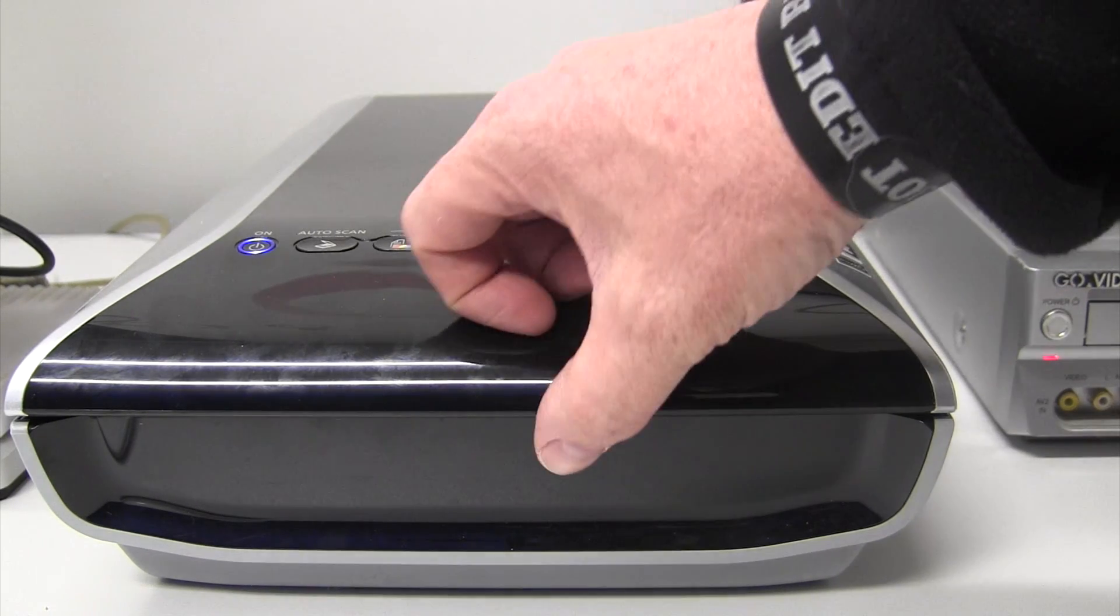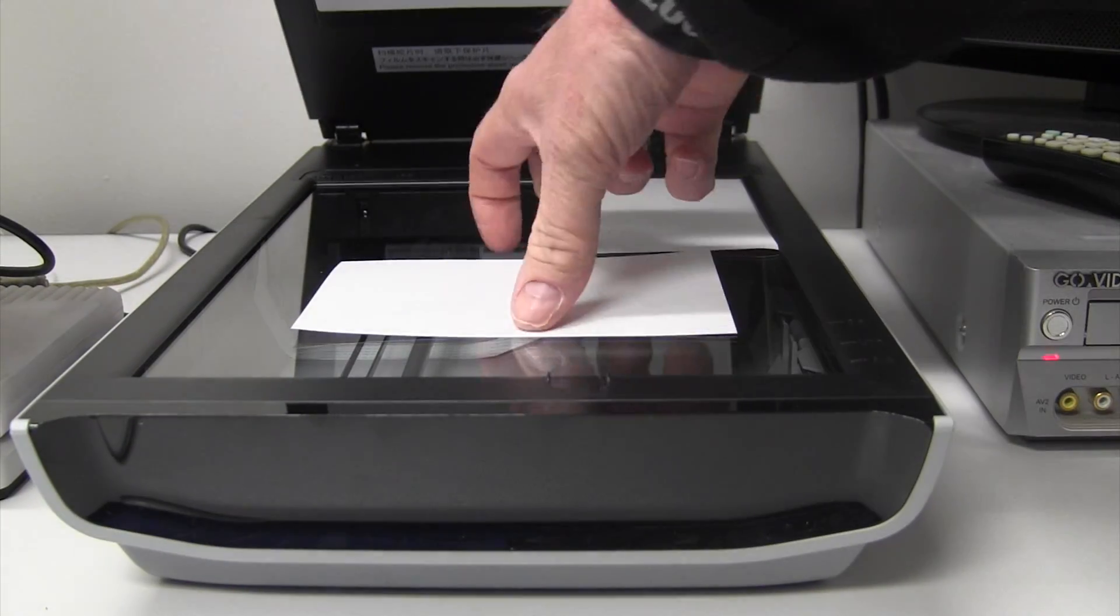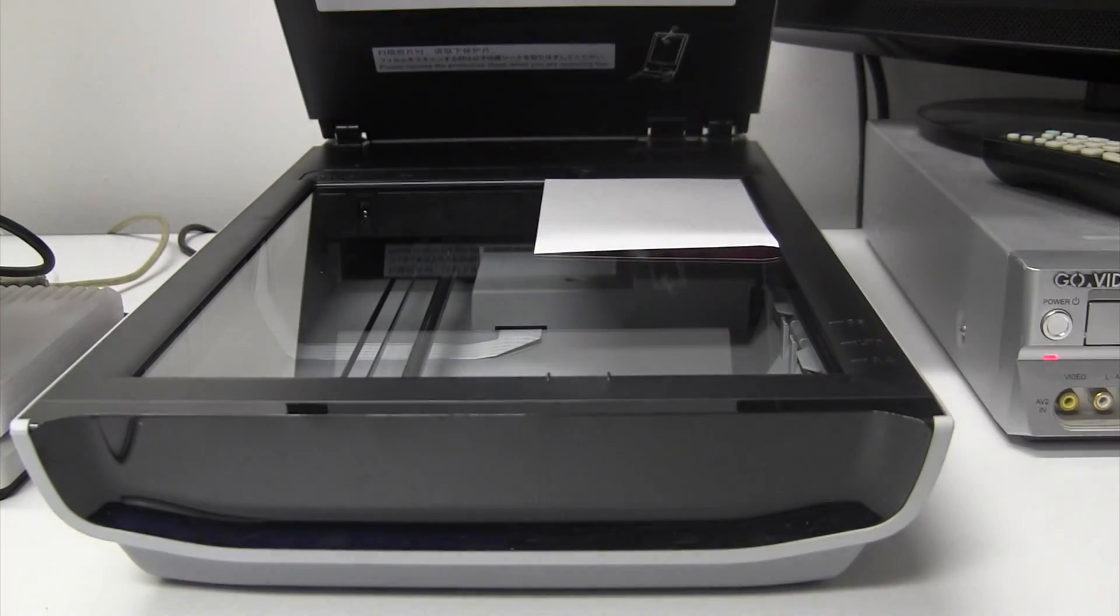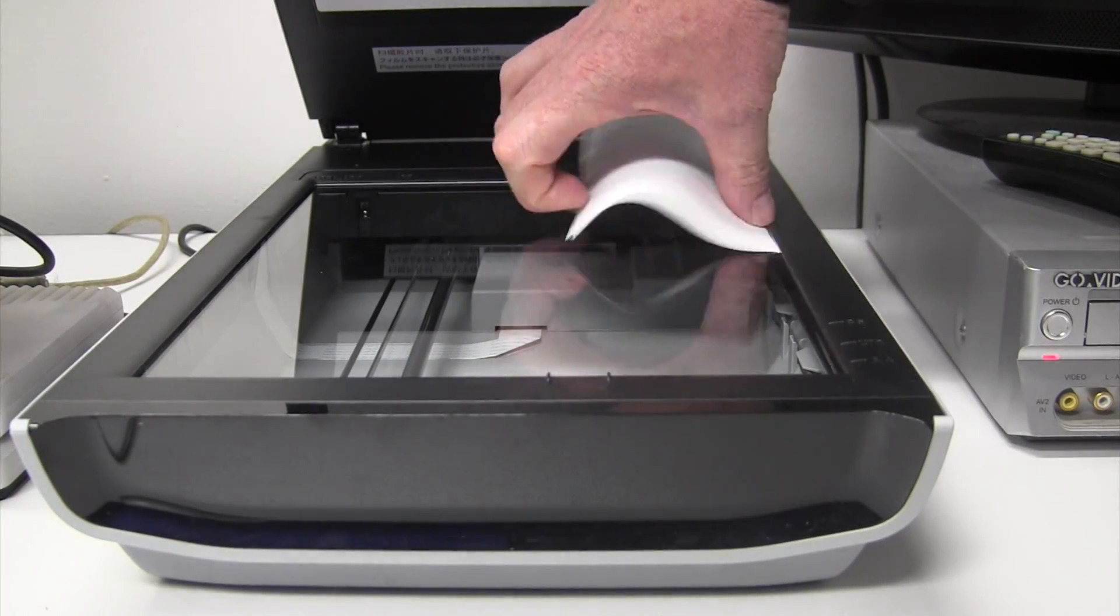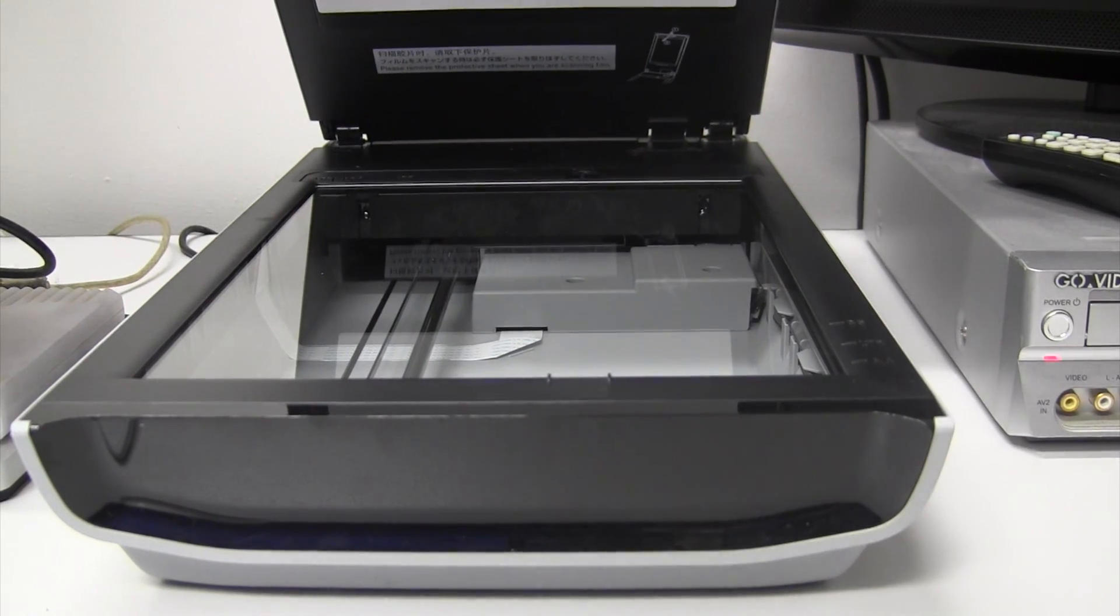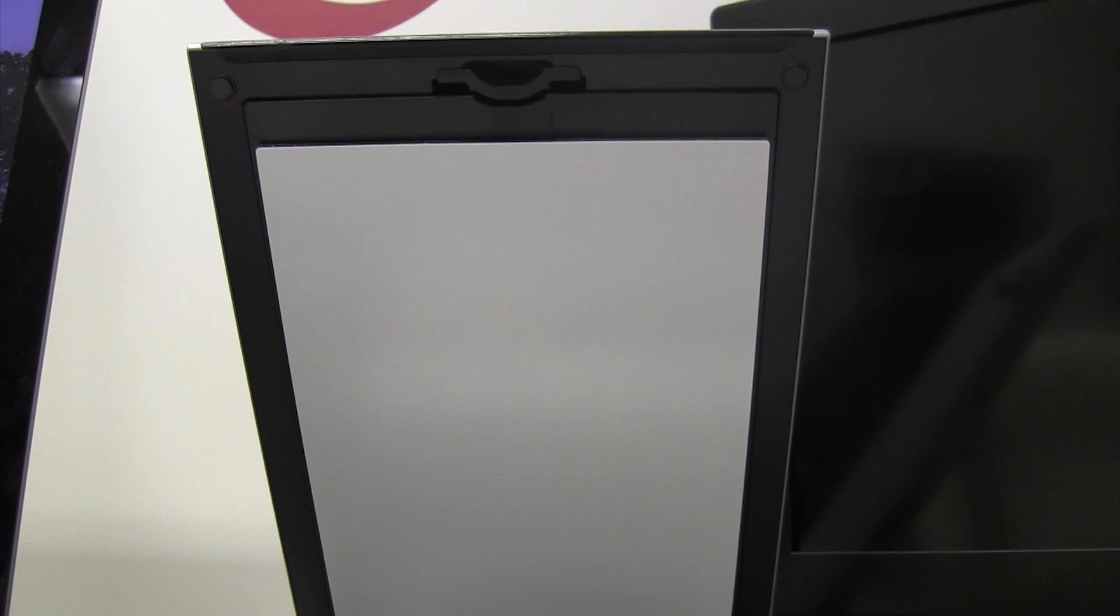Now to do slides, we'll want to remove the photos and we also need to remove this white reflective surface.